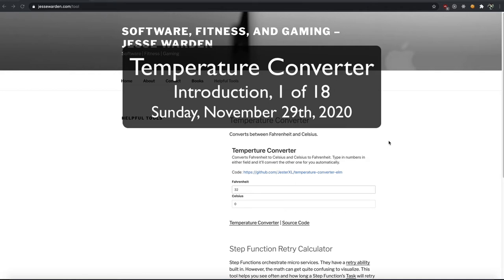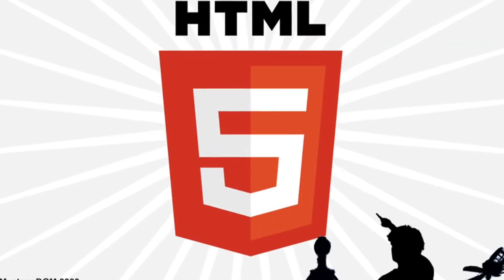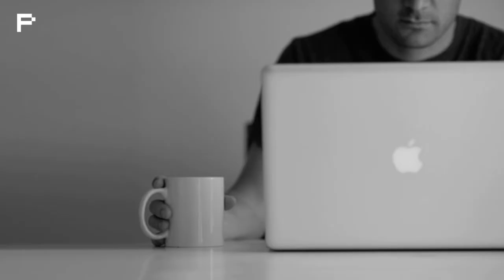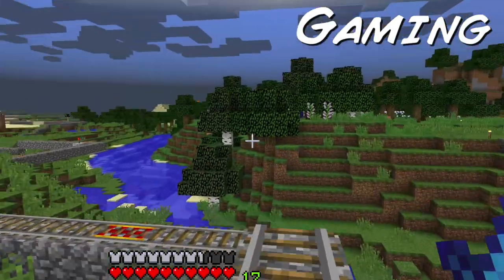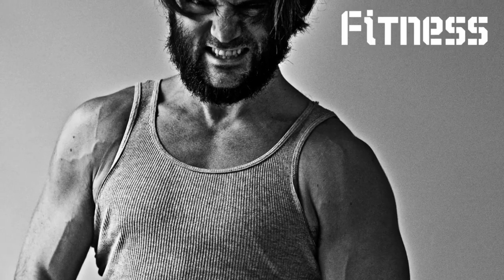What's up, boys and girls, ladies and gentlemen, Jesse Warden here, and today we're going to create a temperature converter. Programming, gaming, fitness, Jesse Warden.